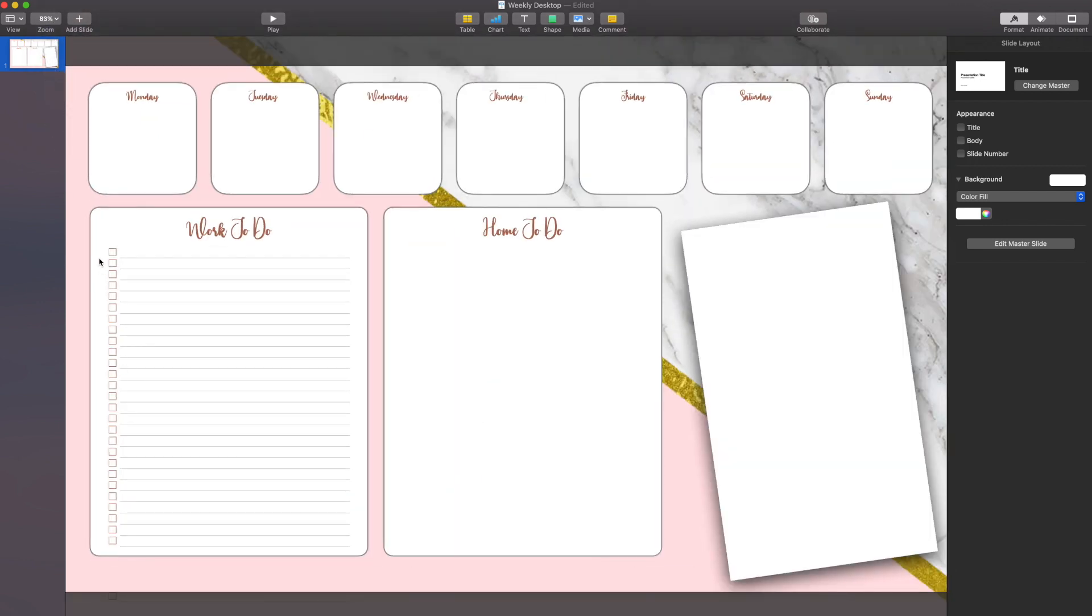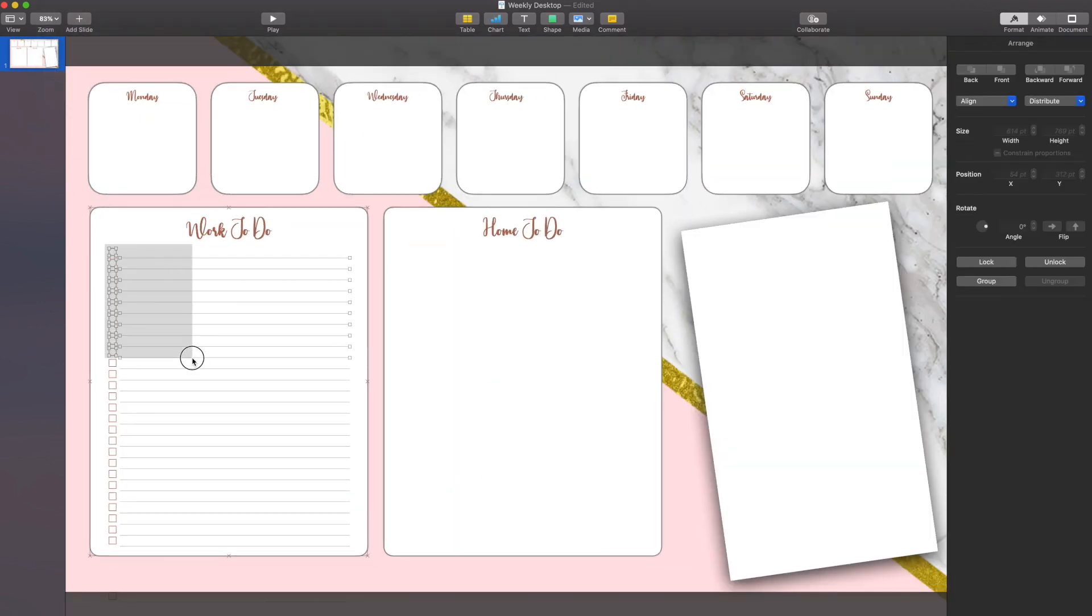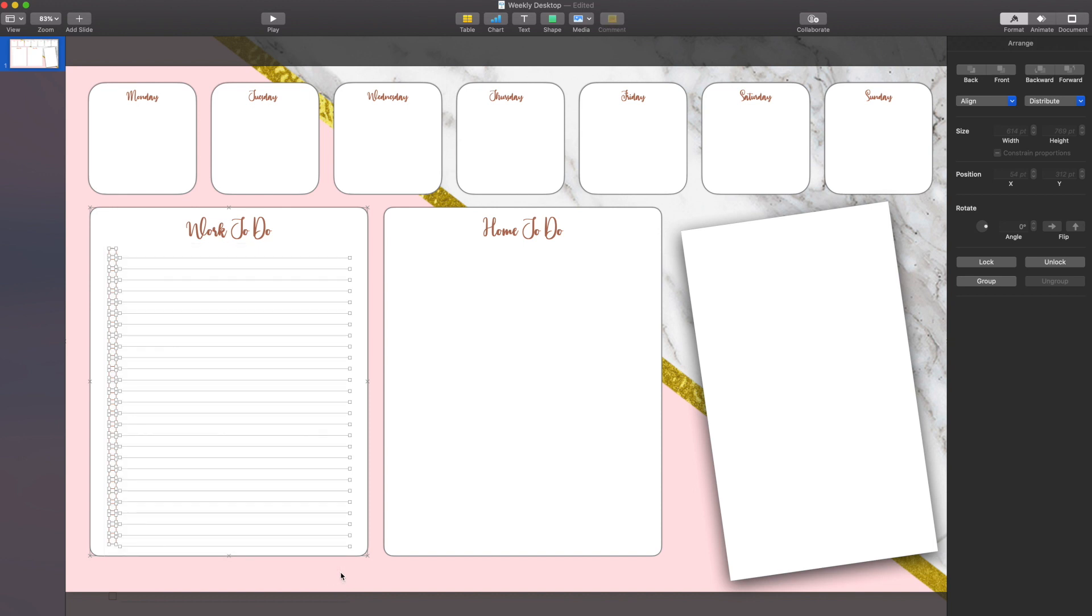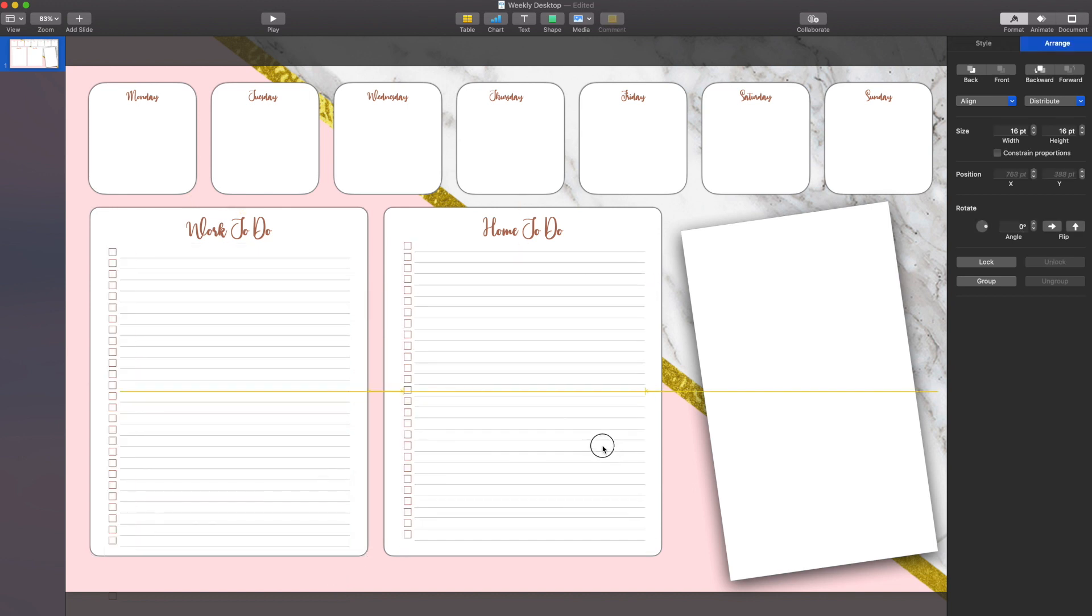Now that my work to-do list is done, I'm simply going to copy and paste it and move it over to my home to-do list.